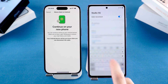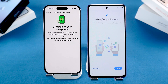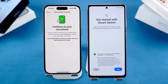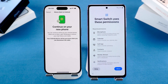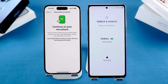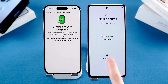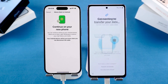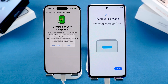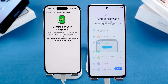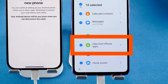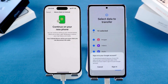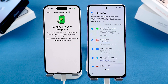Now reset your Android phone and go through setup. When you reach 'Copy apps and data', tap Next. Install or update Smart Switch and agree to the terms. Choose iPhone as your source and connect both devices with a cable. Tap Trust on your iPhone and make sure WhatsApp is checked in the data list. Tap Transfer, sign in with your Google account, and just follow the steps.